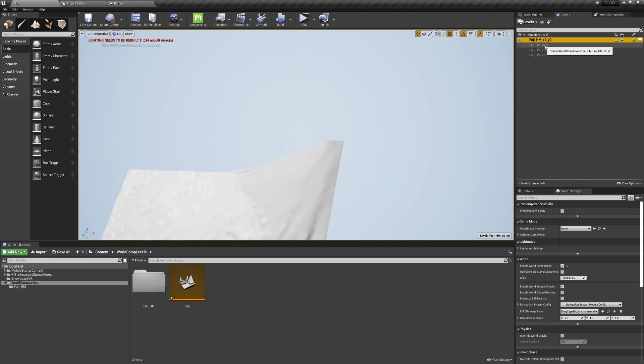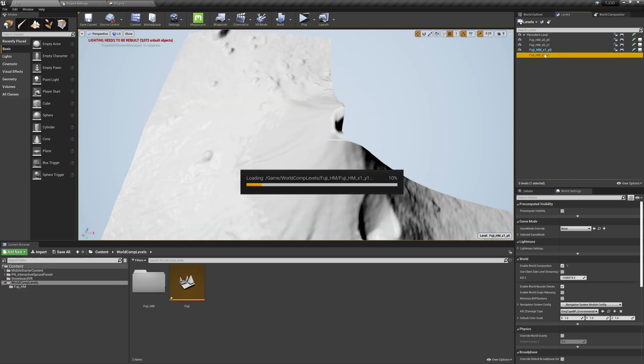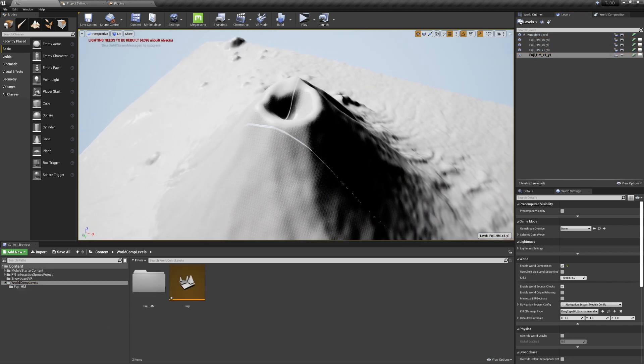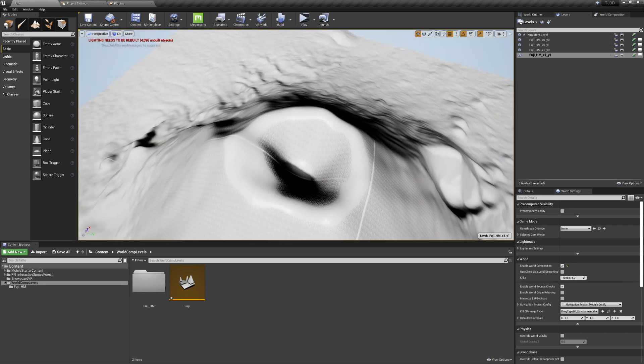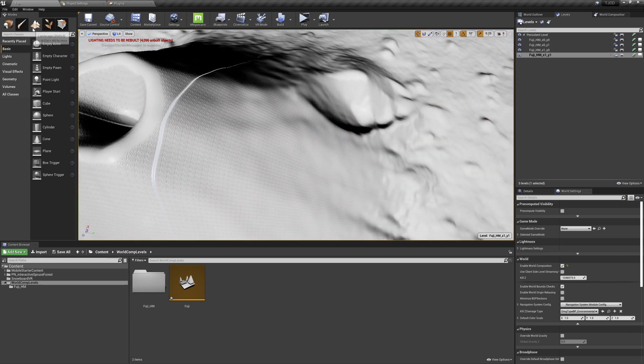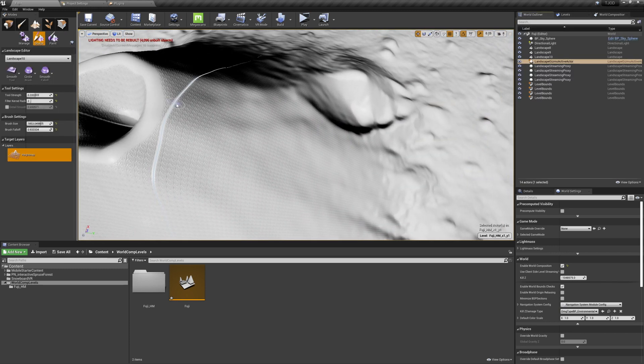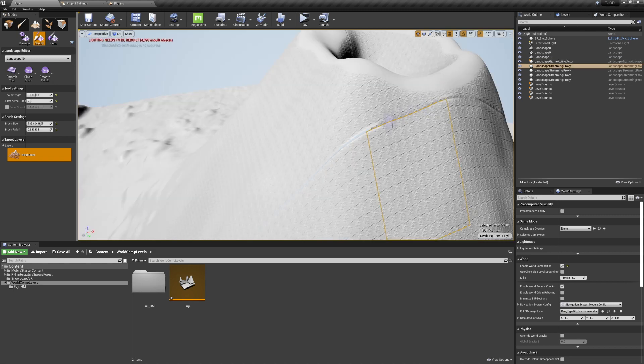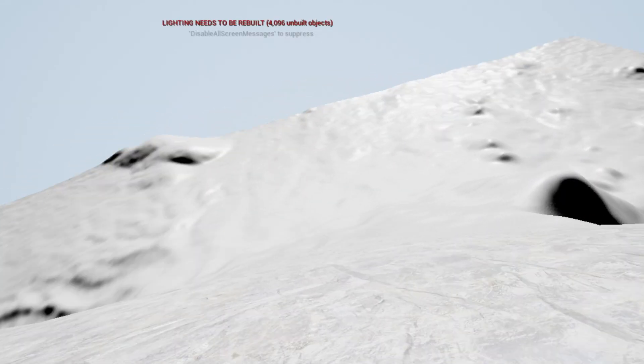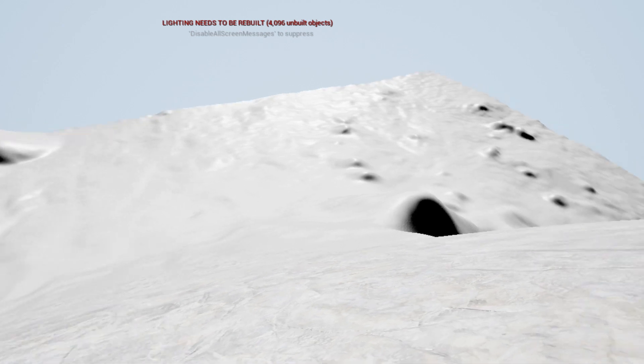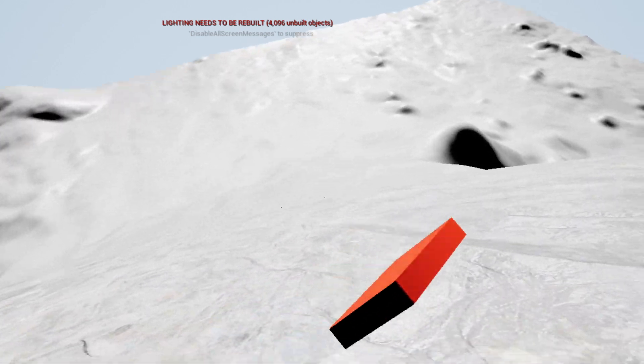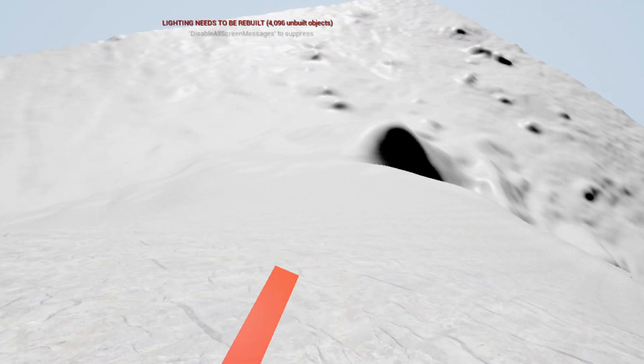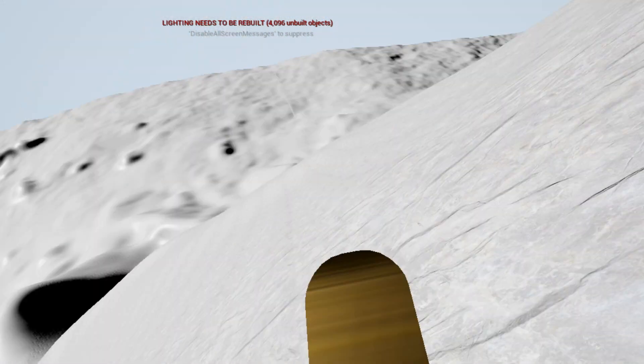Once everything is imported, you can double-click the maps in the Levels tab to show them. You may notice that there are some seams that don't line up perfectly. Don't worry, that's totally fine. Just use the smooth brush to blend them together. With all that done, we can place our character into our level, preview it, and now we're snowboarding on Mount Fuji.